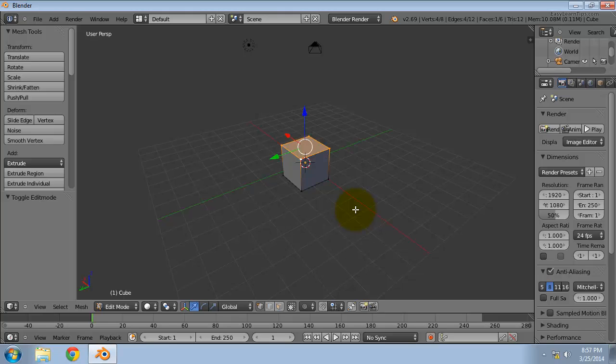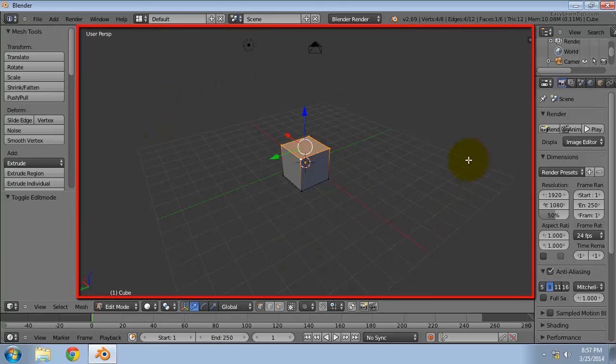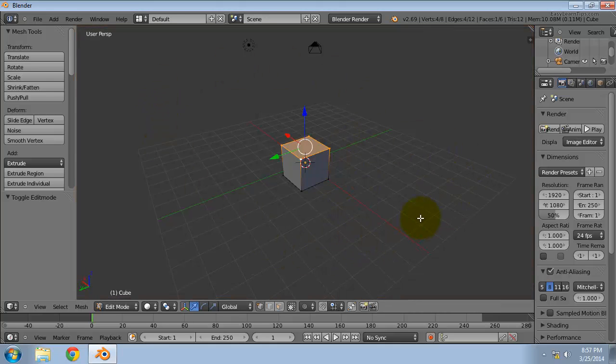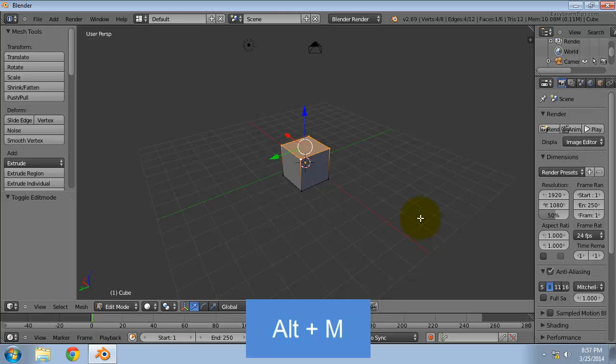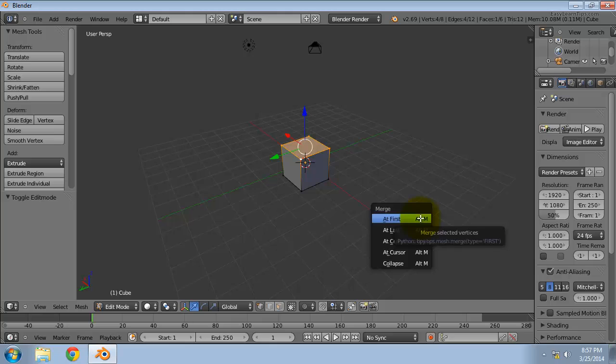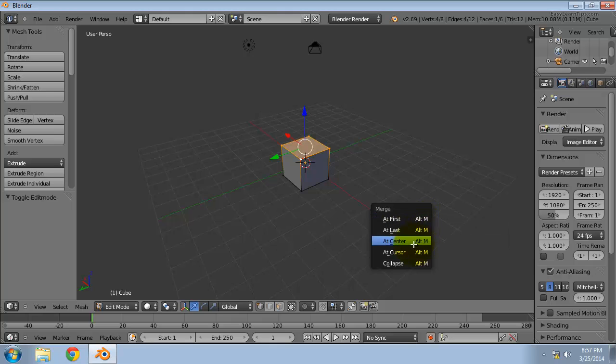Now you have all the top 4 vertices selected. We will merge these vertices. Keep the mouse pointer inside the 3D viewport and press Alt M. From the menu that appears click on at center.